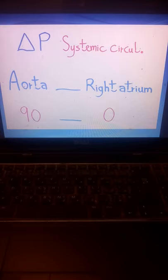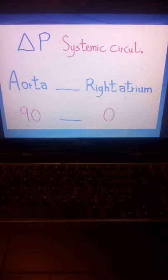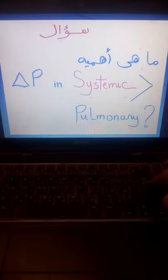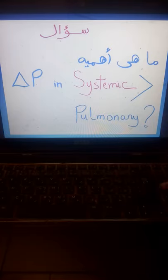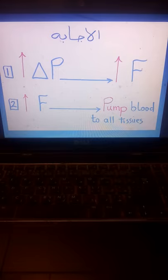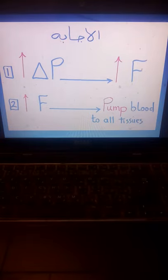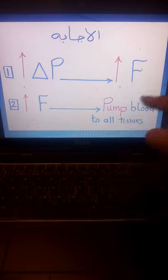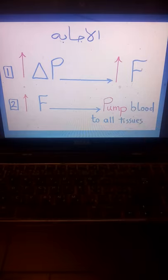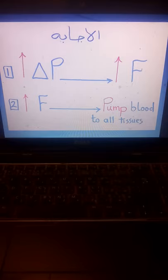Pressure gradient in systemic circulation is about six times that of pulmonary circulation, which means flow will be greater in systemic circulation. Looking at Ohm's law: if pressure gradient increases, represented by the upward red arrow, flow will increase — and flow increases to pump blood to all tissues. The wisdom here is that God designed the body so that logic occurs according to its needs, and this is proved mathematically by numerical values.